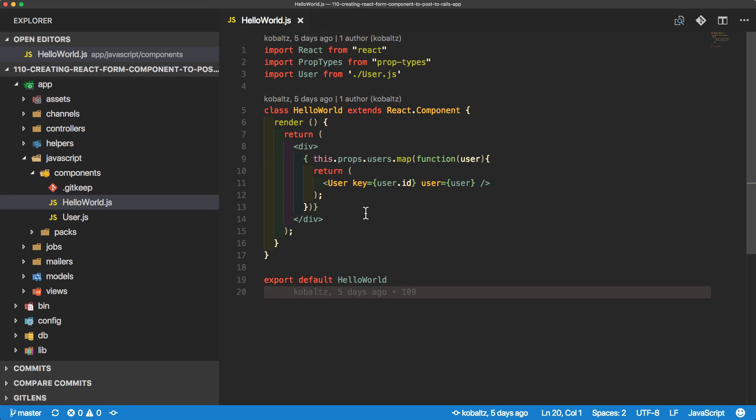And in this episode, we want to display a form right underneath our list of users.